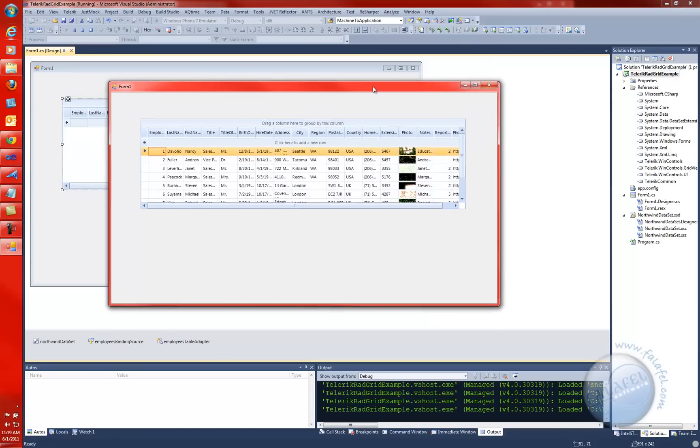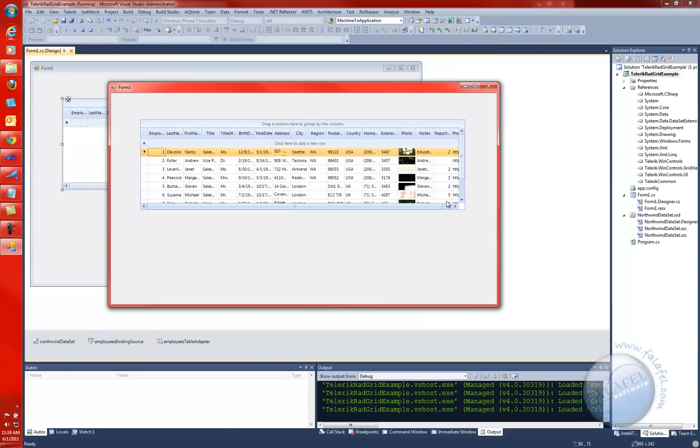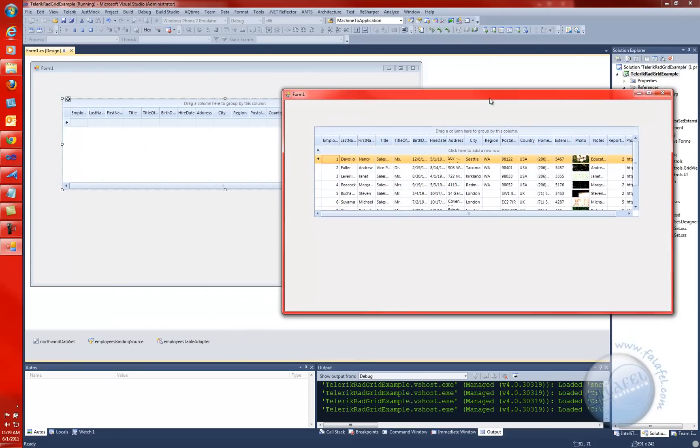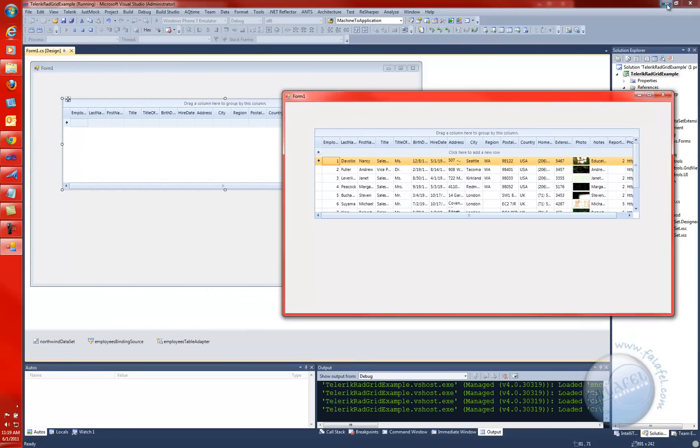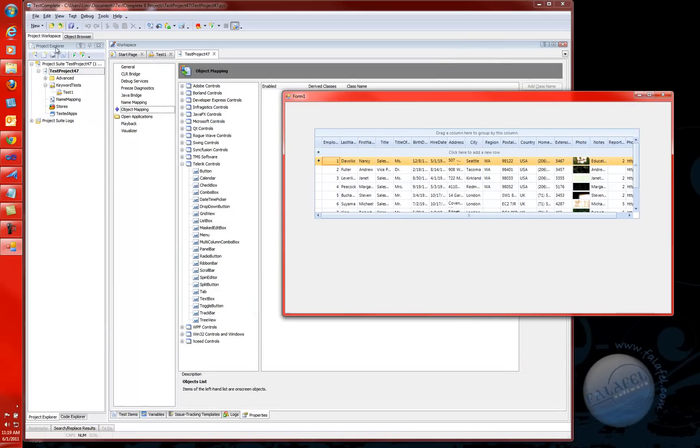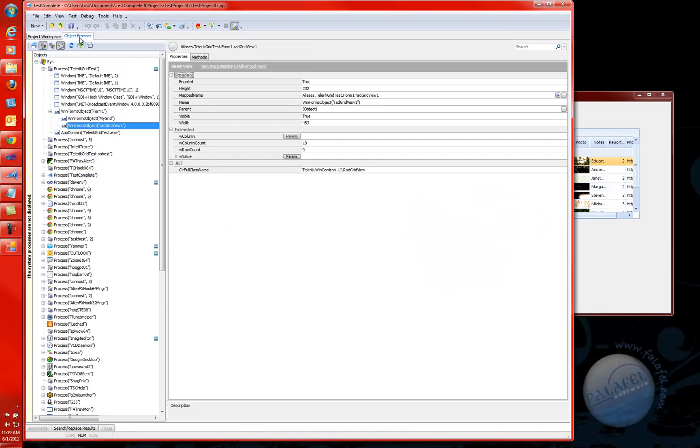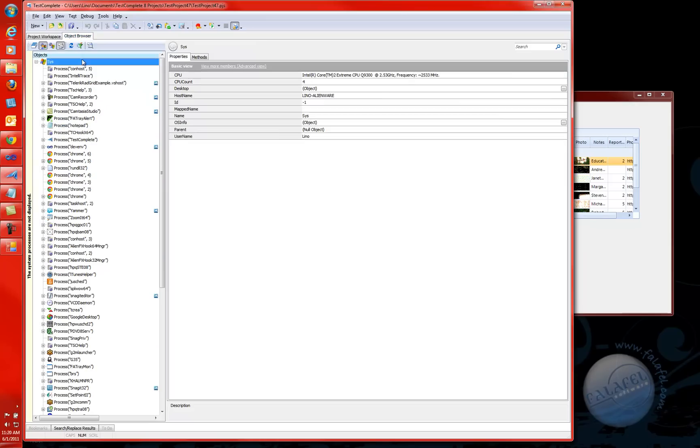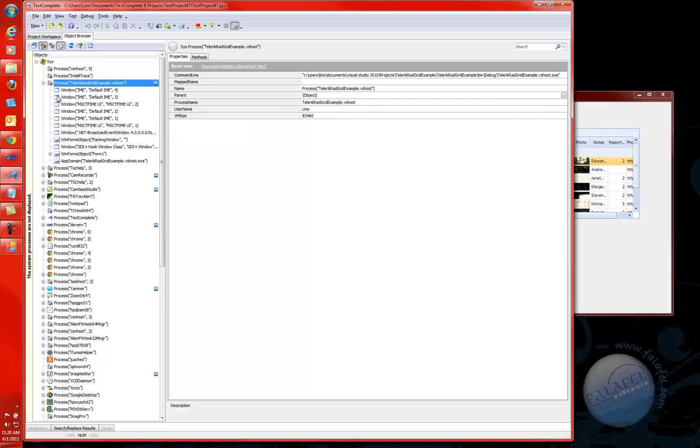And there we go. Obviously, we can see the whole data right inside of there. While this is running on my screen, I would like to go back to TestComplete and see if TestComplete actually recognizes that specific grid. If I go to the Object Browser in TestComplete 8.5, you will notice that there is the process for Telerik Red Grid example that we just created. It's running inside of Visual Studio right now.